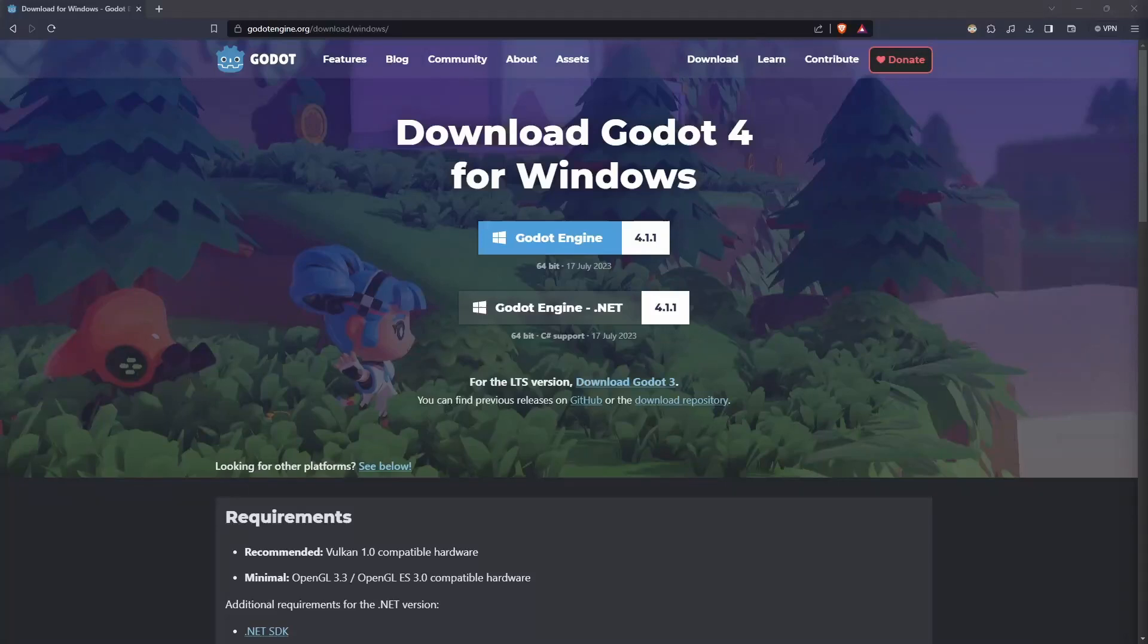Welcome to the first episode of making a Stardew Valley-like game in Godot. Let's establish a groundwork. This tutorial will be slowly covering all the features of a Stardew Valley-style game.